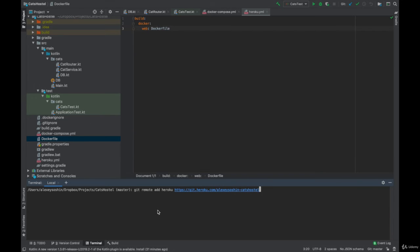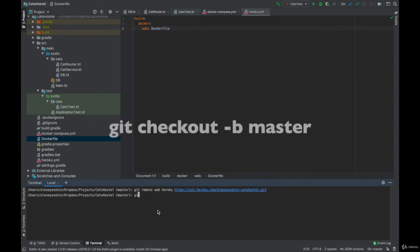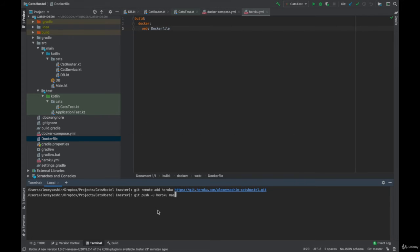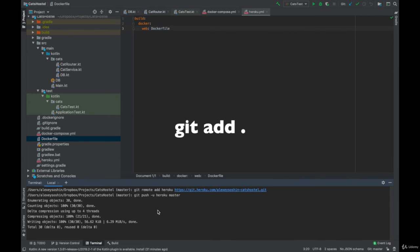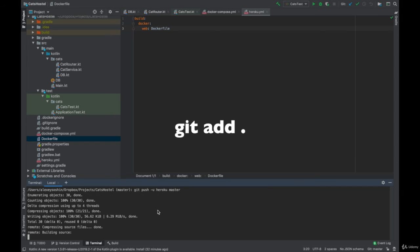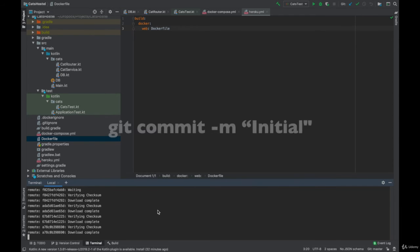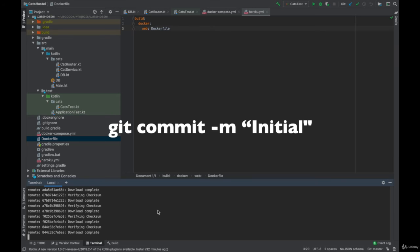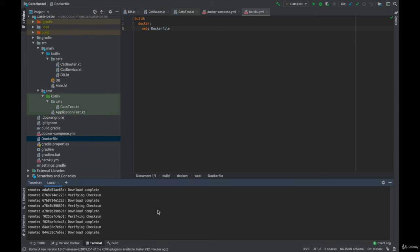Now we will run a bunch of git commands. Git checkout minus b master will create a branch named master. Git add dot will add all files to commit on this branch. Git commit minus m initial will push our changes to this branch.